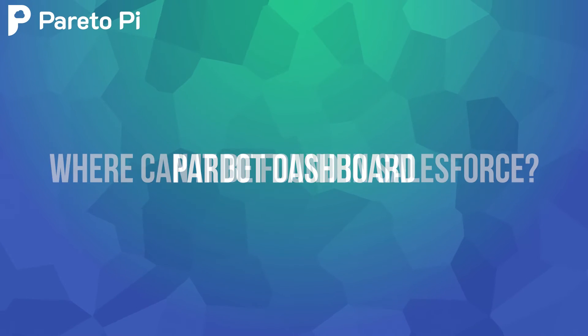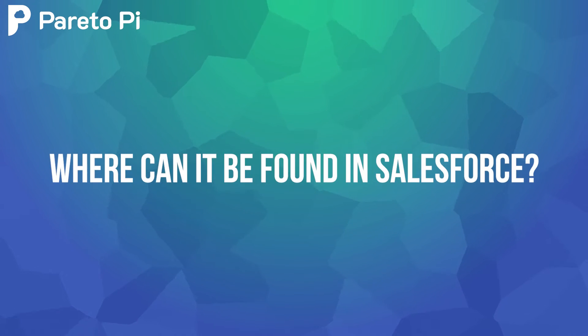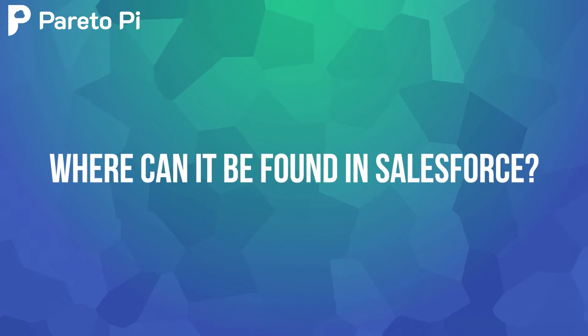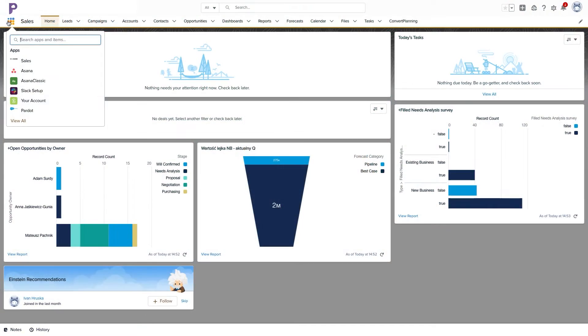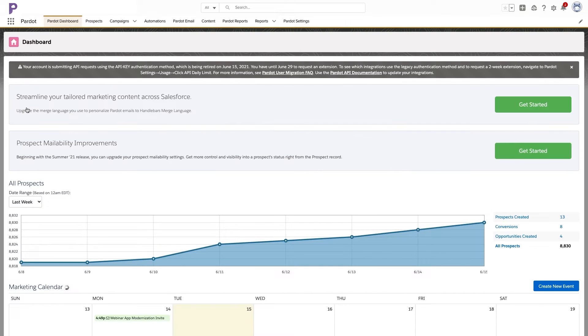Pardat Dashboard - where it can be found in Salesforce. Let's start this course with the main place in the Pardat app where all the magic begins. The first screen you'll always see when you log in to Salesforce and open your Pardat app will be your dashboard.